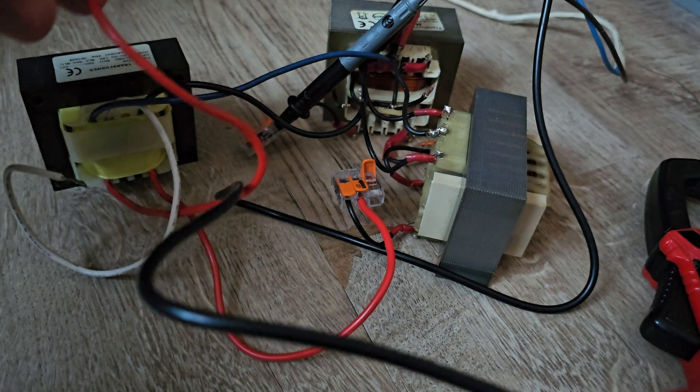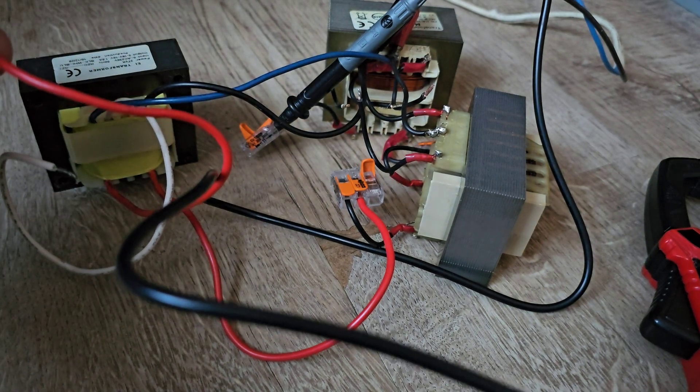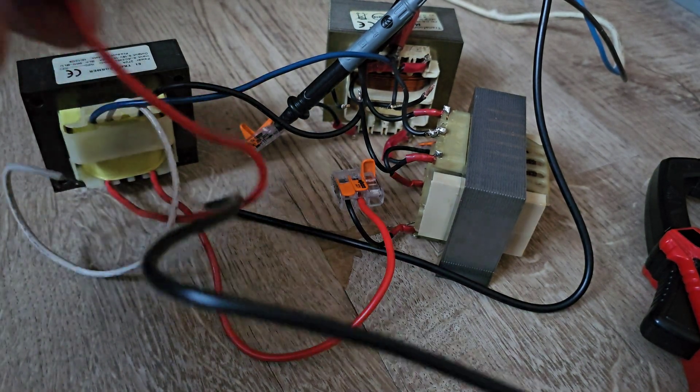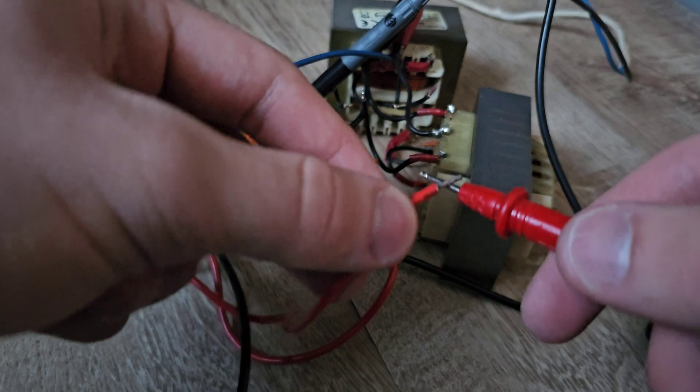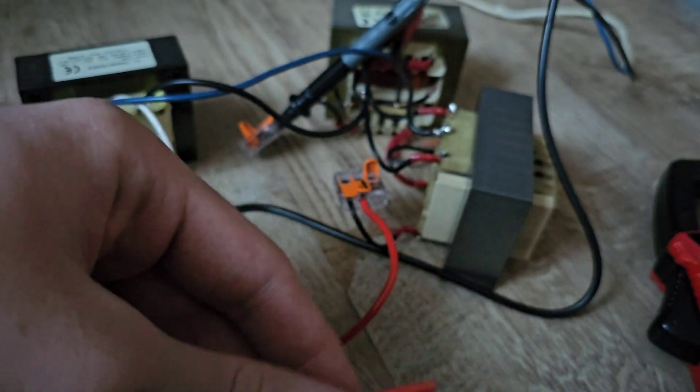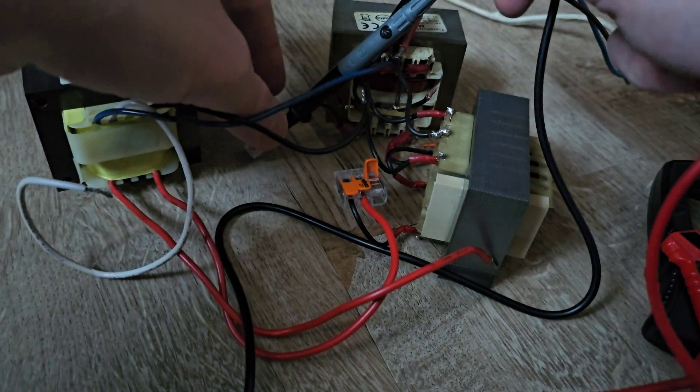I'm getting 700 volts. That's very impressive.